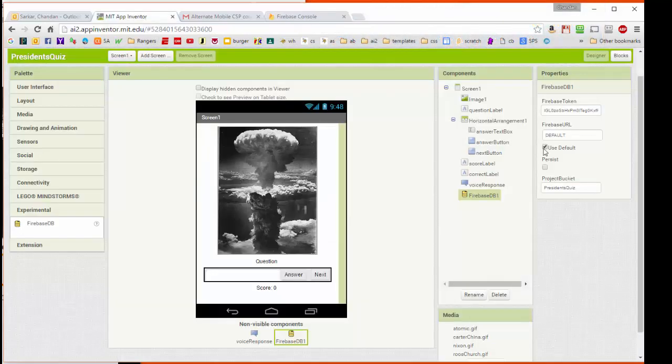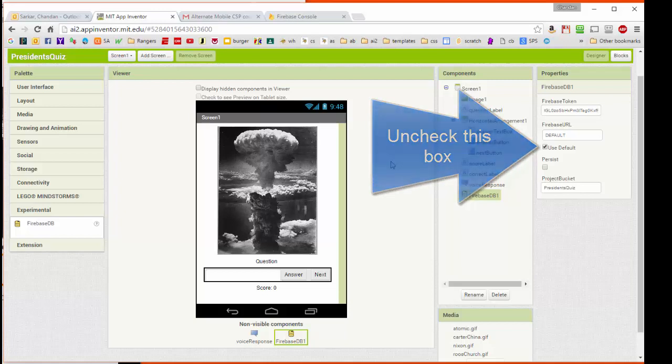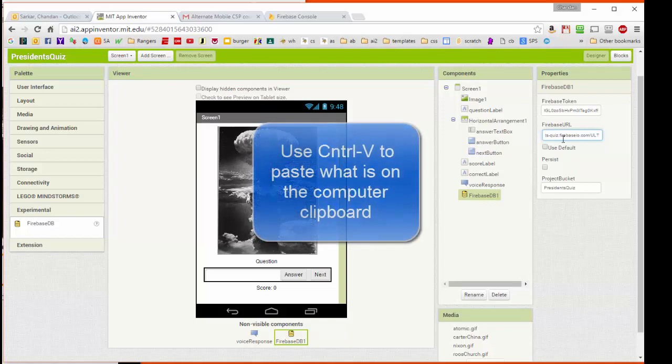So we're going to just come back over here, and we're going to take that, and we're going to uncheck this default. This default that's checked here right now basically allows App Inventor to use its own built-in interface to Firebase, but because we're going to need web access, we can't use this. We're going to build our own Firebase here. So I'm going to come over here and I'm going to hit Control-V, and it's going to add in the link to the URL from the Firebase database that we want.